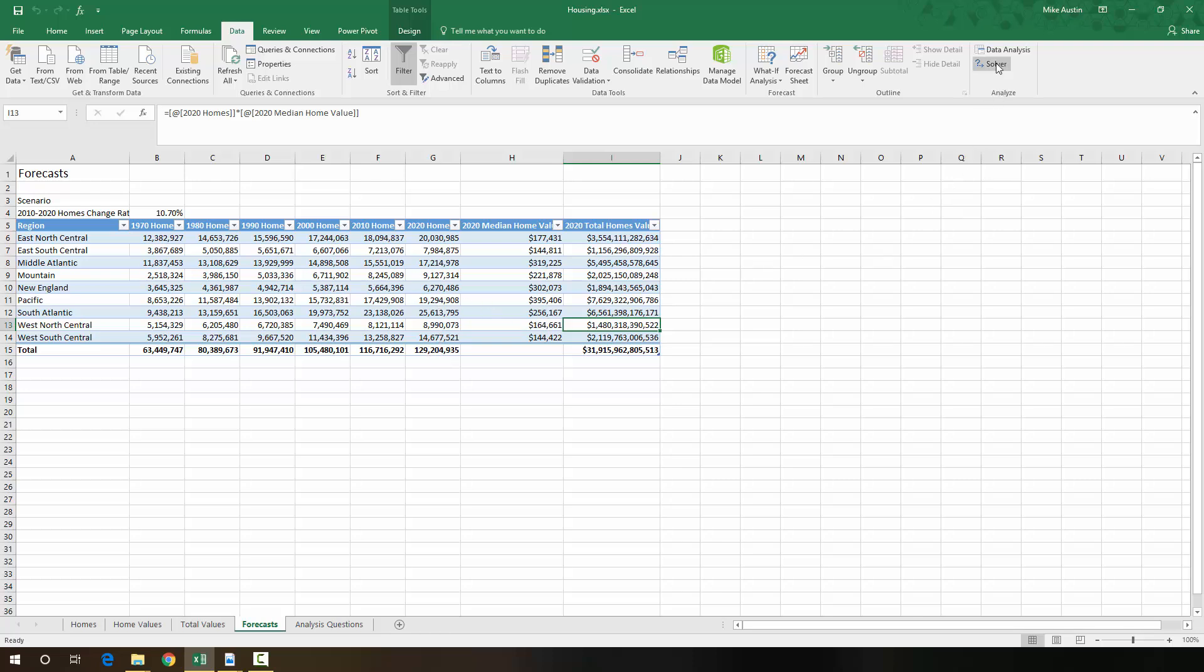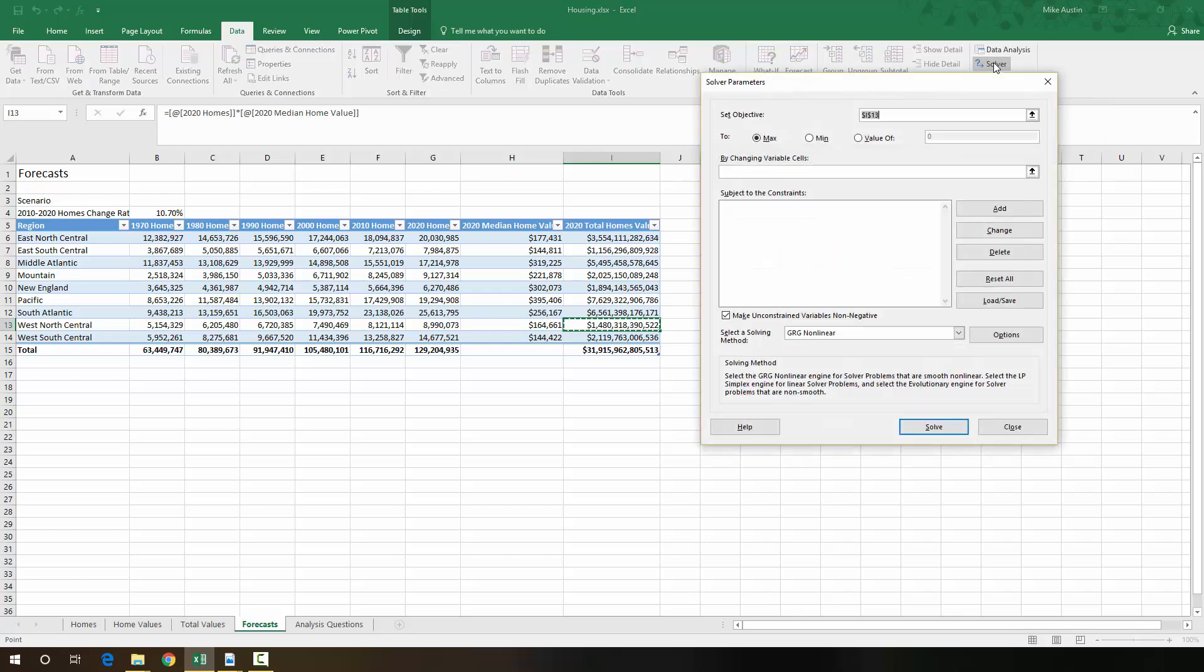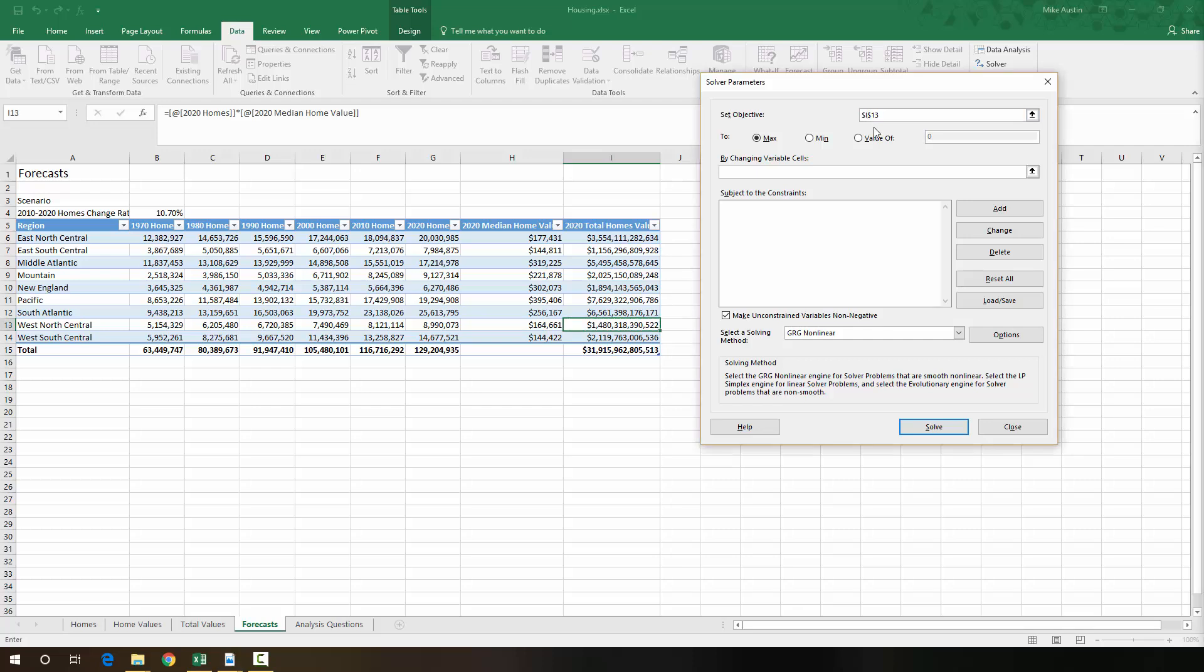So what we're going to do is we're going to use this Solver button right here. The first thing that we are going to do is we're going to find the change rate that results in 128,162,068 homes in 2020 in cell G15. So what we're going to do is you're going to set the objective. The objective is what you want the result to be, what cell you want the result to be in. So that is cell G15.